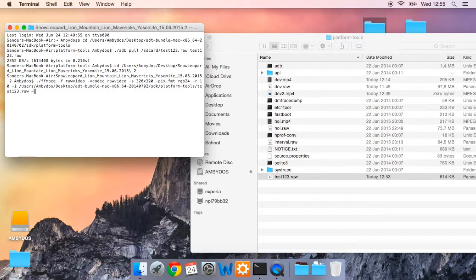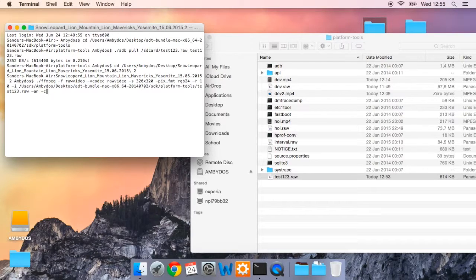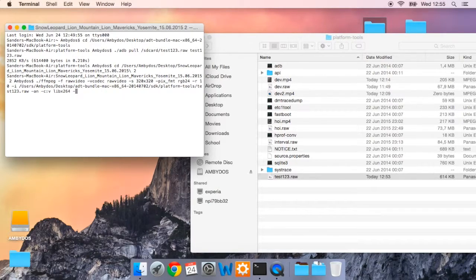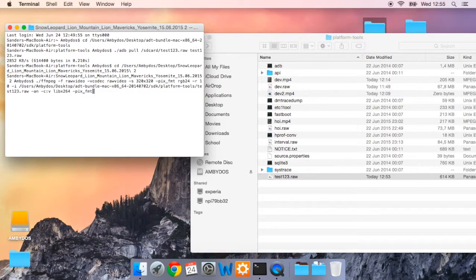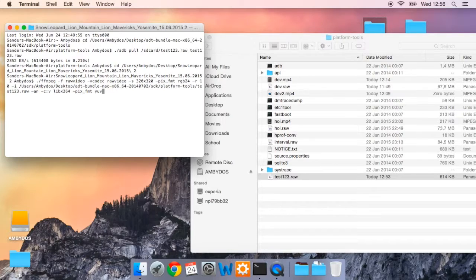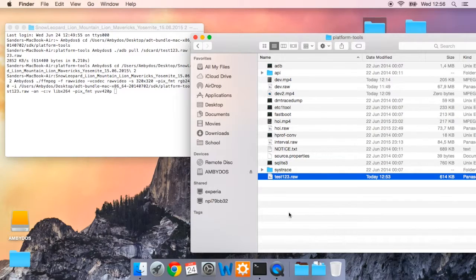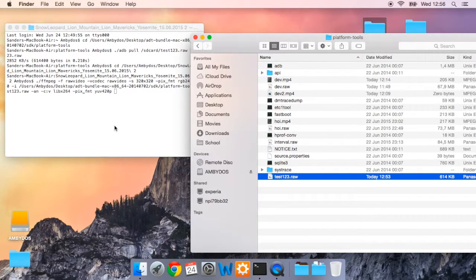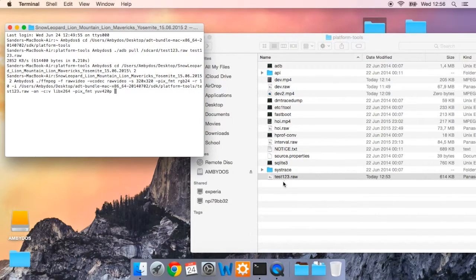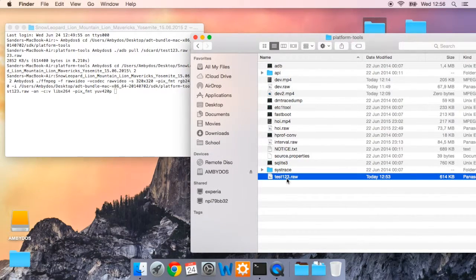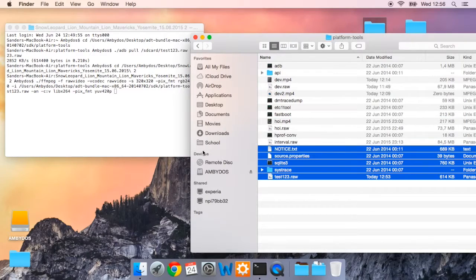Then type dash AN dash C libx264 nearly there.